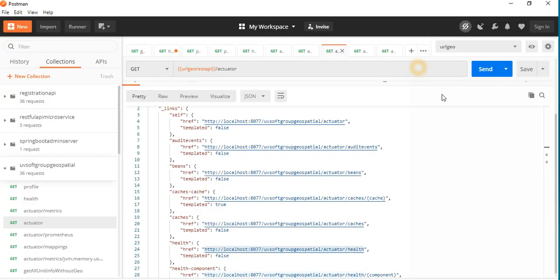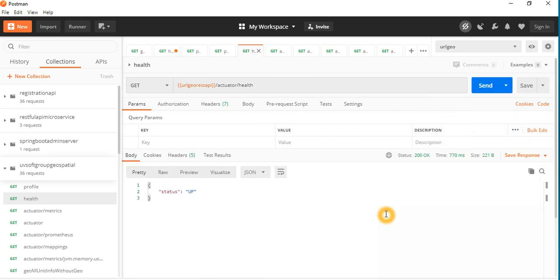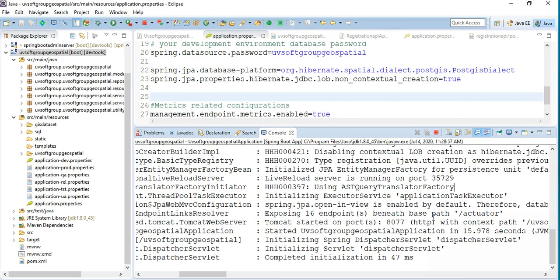So I did this configuration. If I go to my applications and then go to the health information, let's check the health information. The application is up — even though you can look at the log information. All information is there if you are logged in. You can see the application is up — that's true. And then we can go to Postman again.